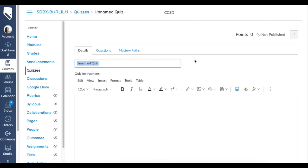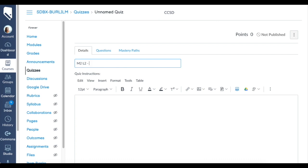Of course we're going to start with giving it a title. I usually will name it like the module number, so we can just do M2L2 for today as an example. That will be Module 2 Lesson 2, which was on magnetism if I remember in my class. Usually I'll do like lesson quiz magnetism.